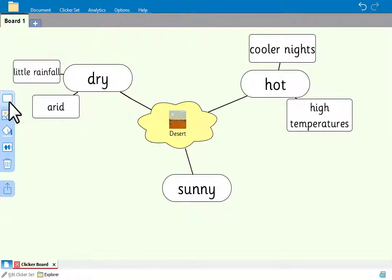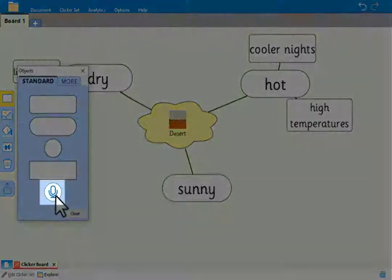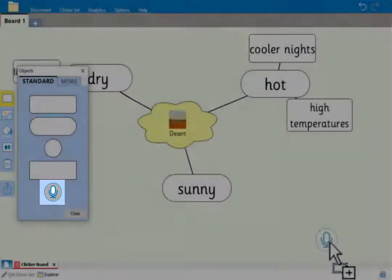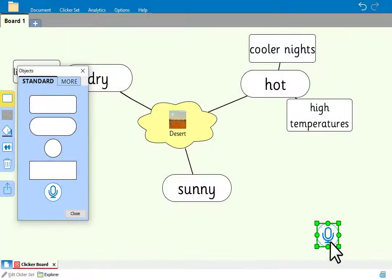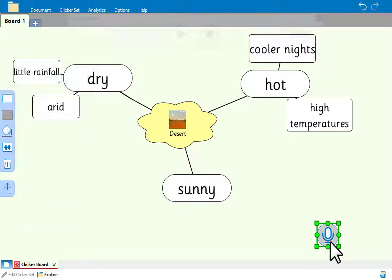We add a voice note to the board from here so that children can record information about their mind map as well. Double click the voice note to record.